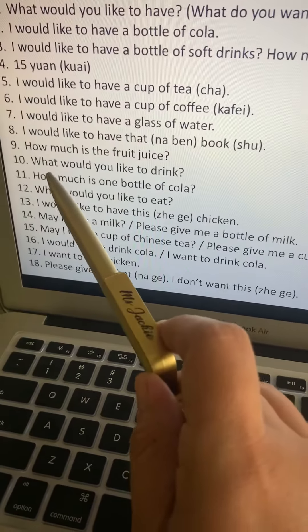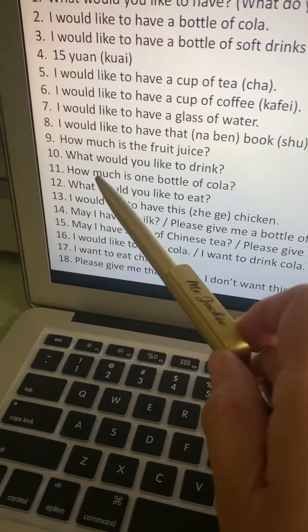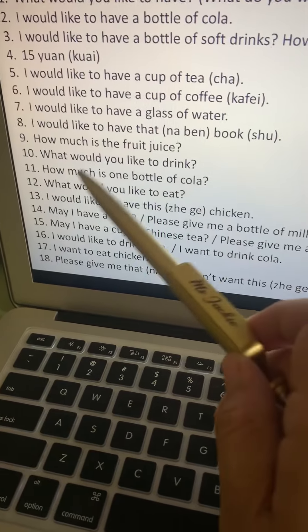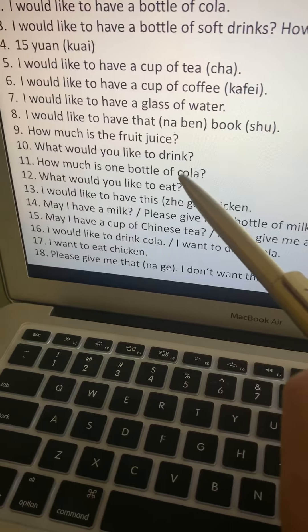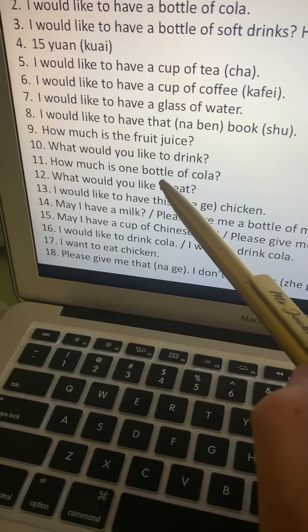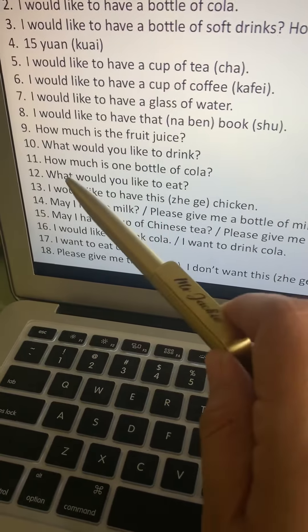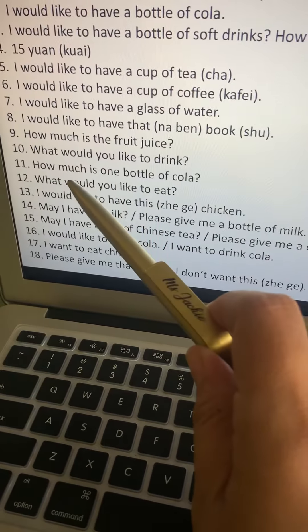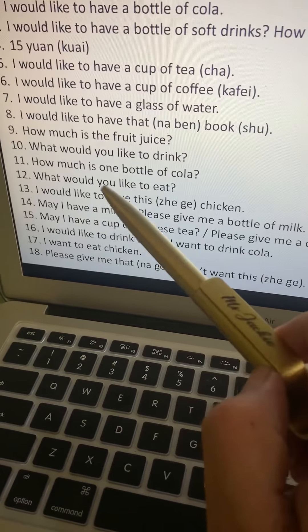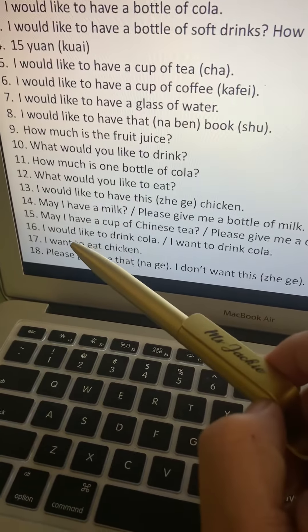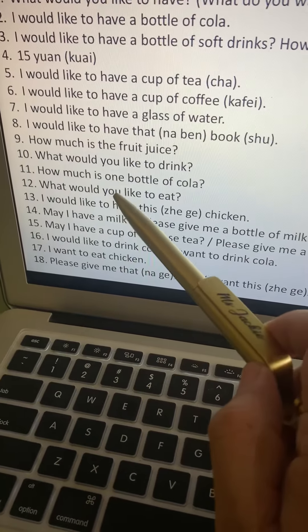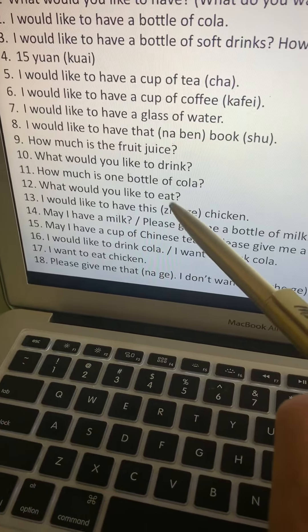Number eleven: How much is one bottle of cola? Say the object first, then how much money. One bottle of cola is yi ping ke le, then duoshao qian. Number twelve: What would you like to eat? Pattern: ni, yaw, chi, shemme.